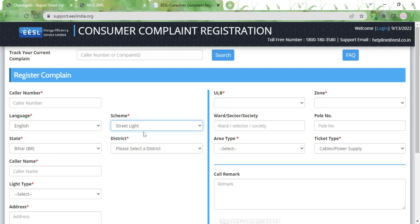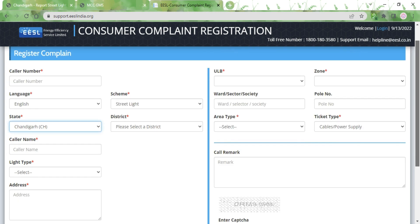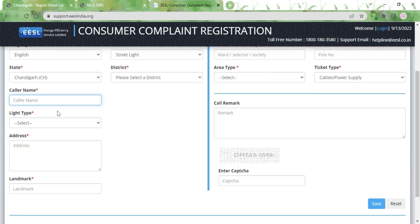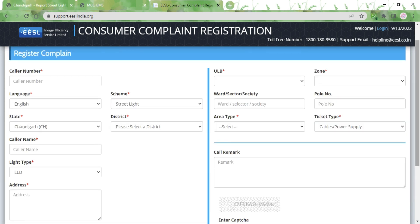For the scheme, select Street Light, then select your state and whichever district you belong to. Type in your name, and for light type please select LED — you cannot select non-LED, as your complaint will not get registered. So on the ESL portal you can only register LED type complaints.